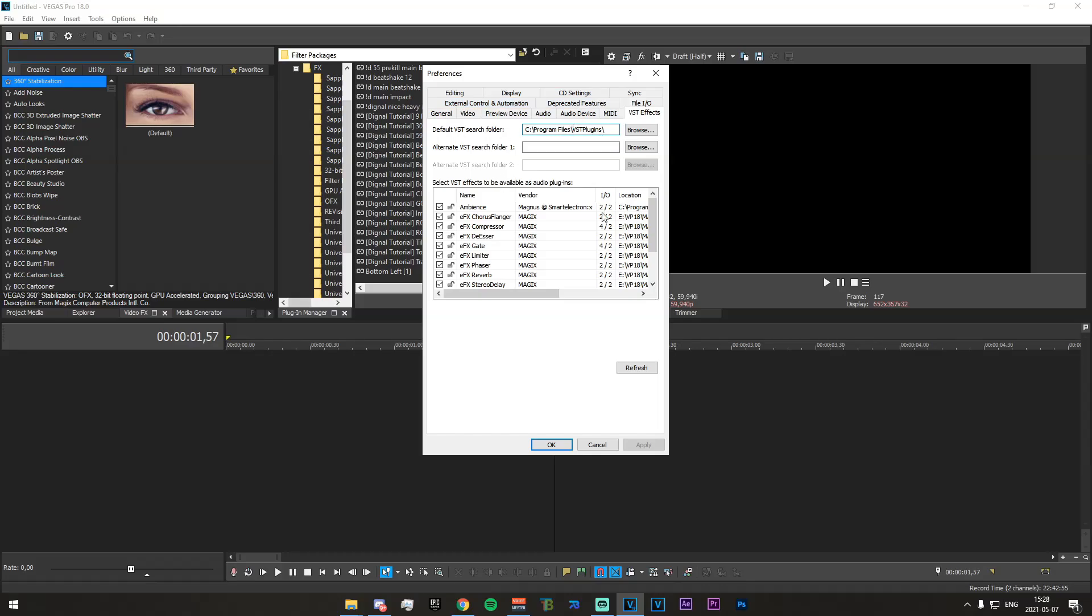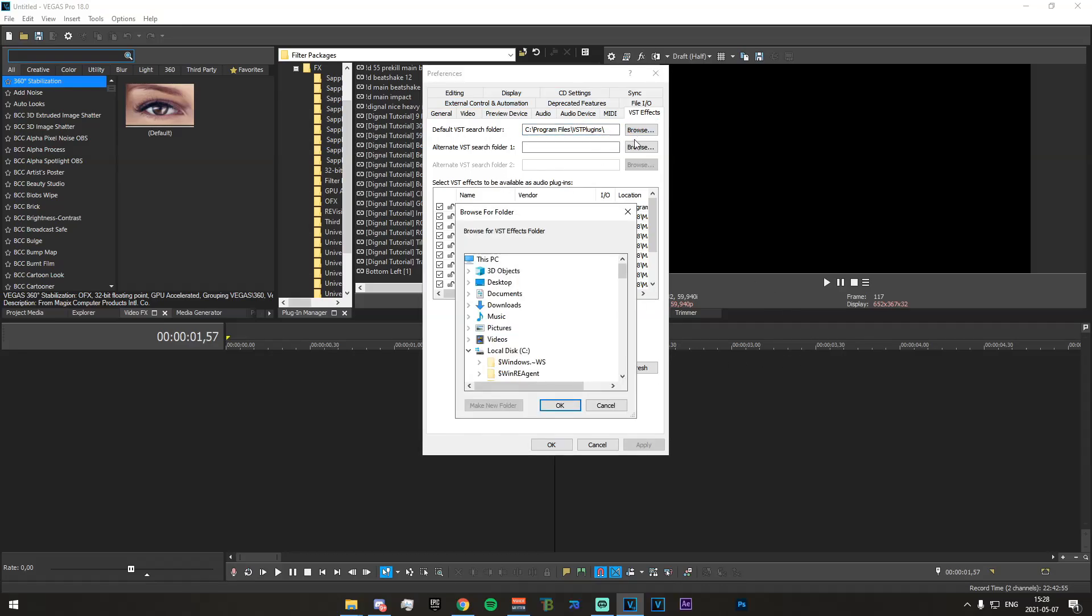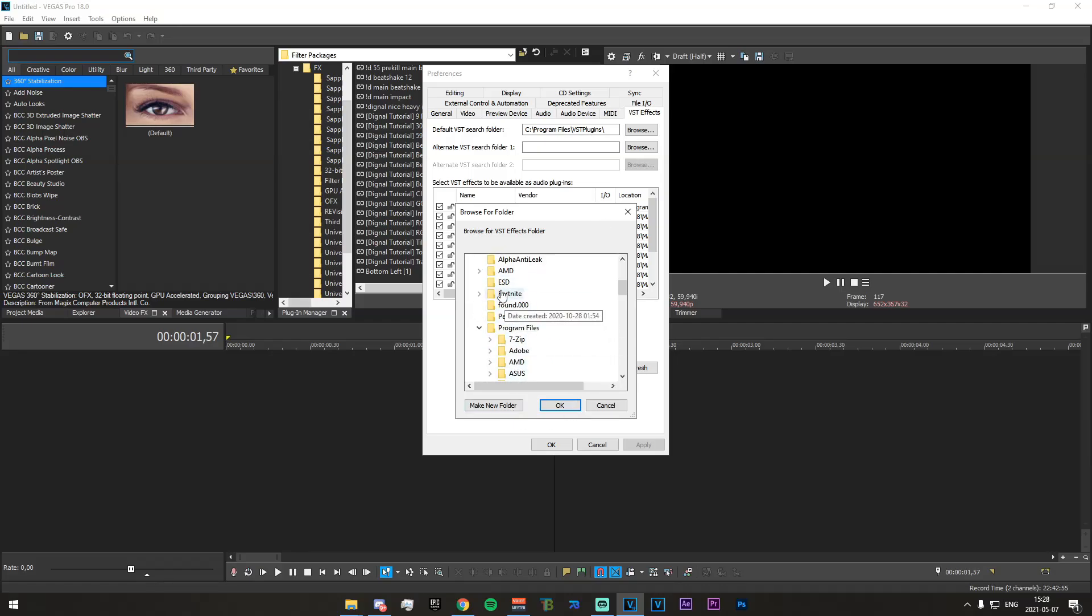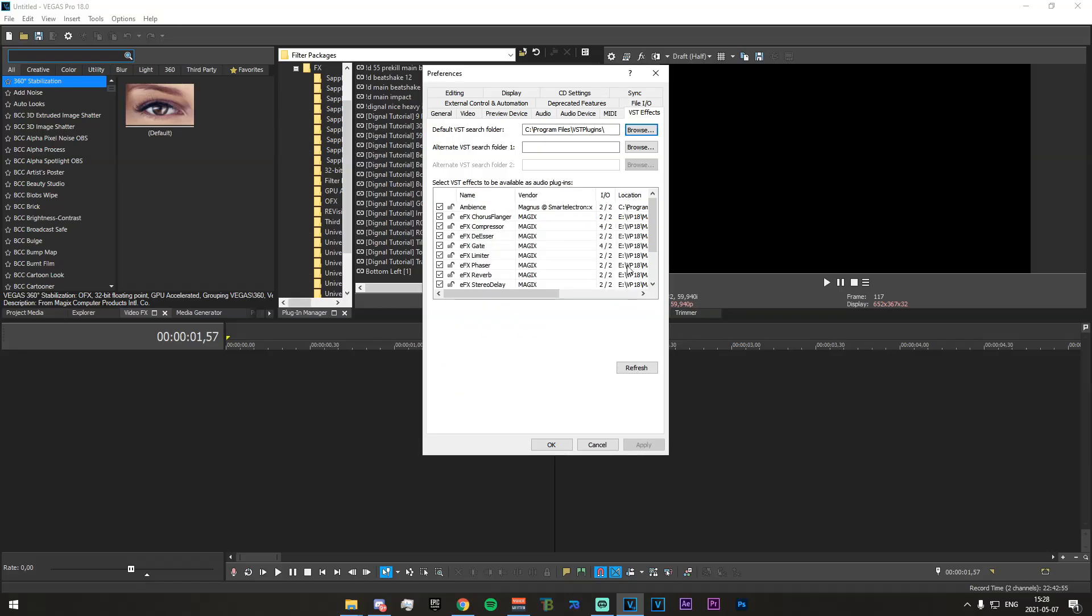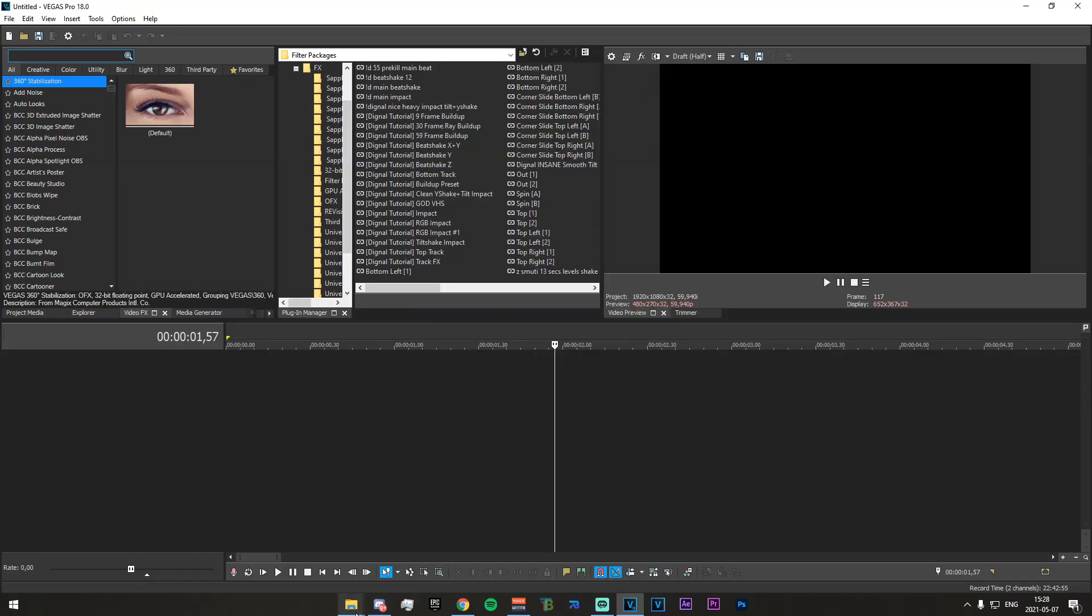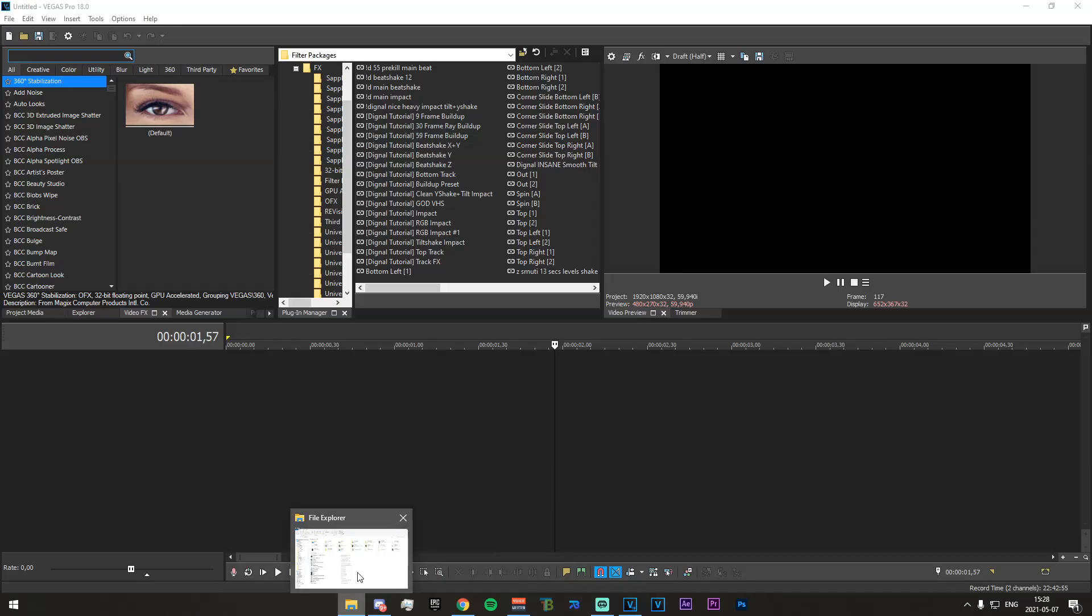Once you've made that folder, just go into your Vegas again and click browse here and then you just select it, or you can also make it in Vegas with the make new folder thing.